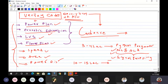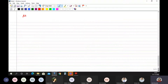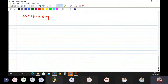Verilog allows different levels of abstraction to be mixed in the same model. A designer can define hardware model in terms of switches, gates, RTL, or behavioral code. There are two methodologies in Verilog.